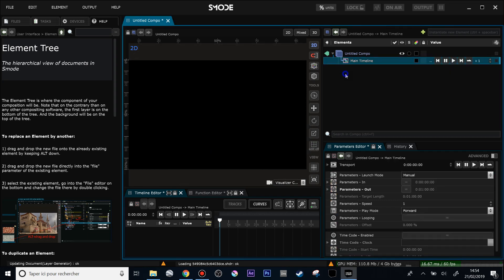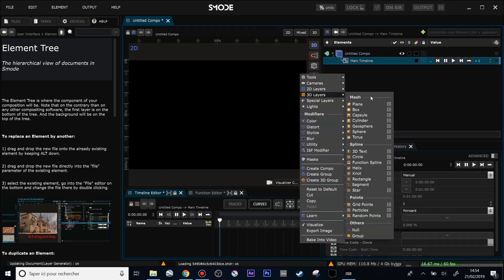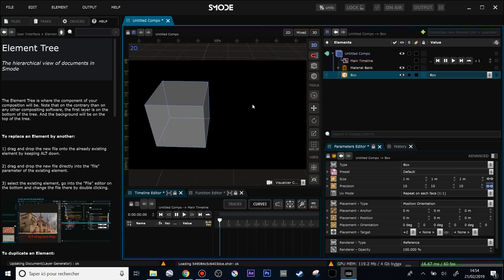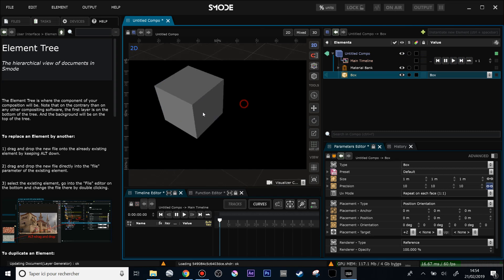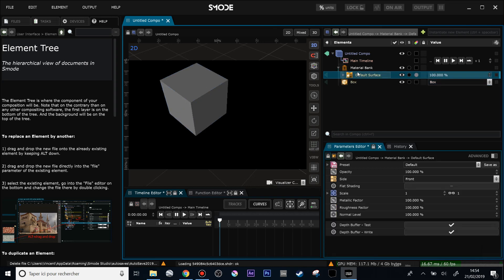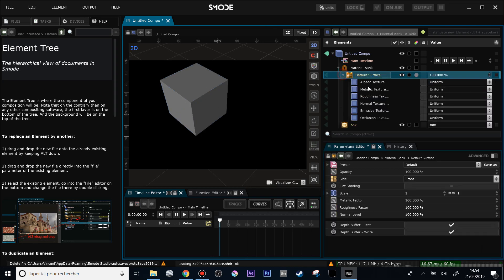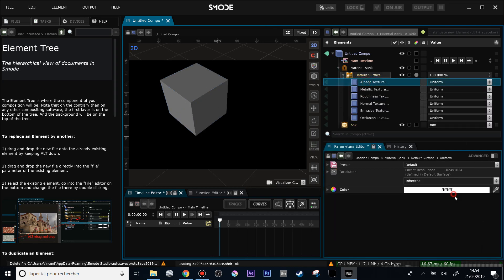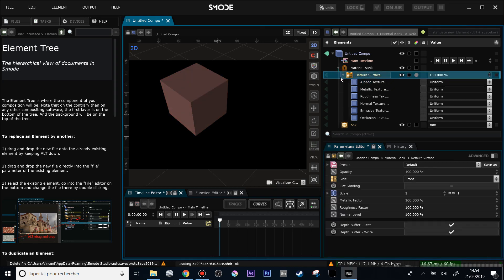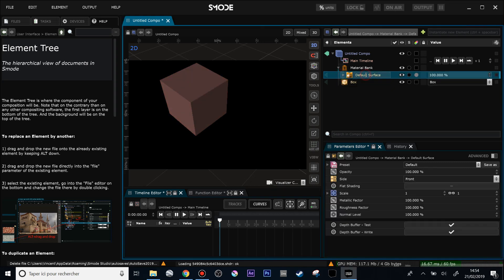And now for the material bank, let's create a new box and this time create a material bank. Yes. And now I have my box and its renderer is a reference which is defined here. If I'm going to the parameter editor, you click on this little fellow here and this will show me inside my material bank the material addressed to this box. So let's call it 'box' for instance.